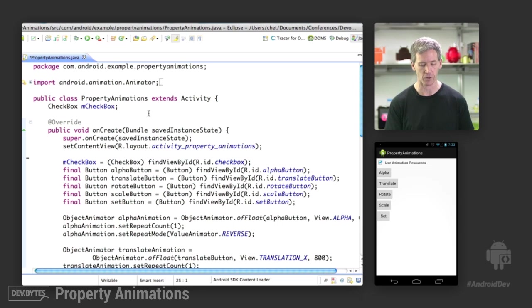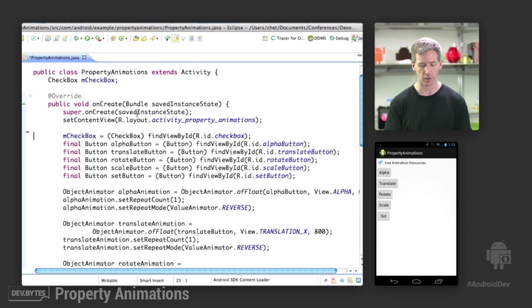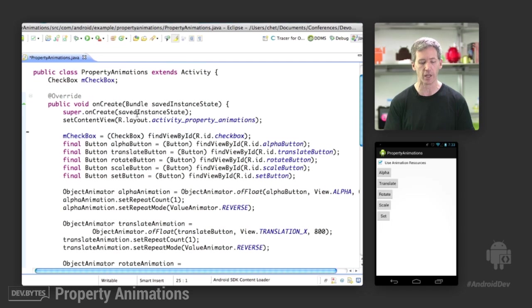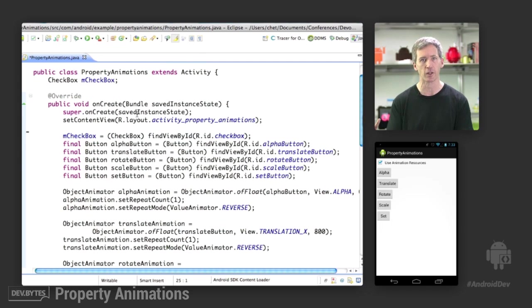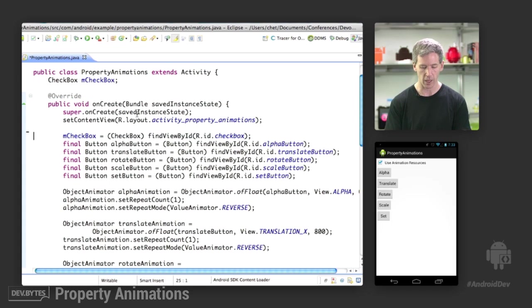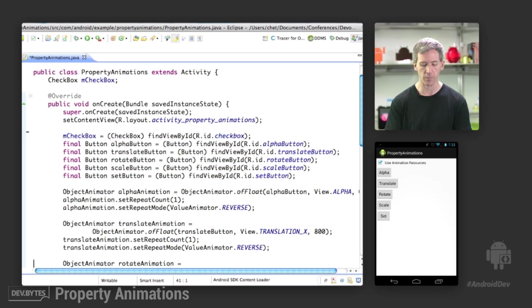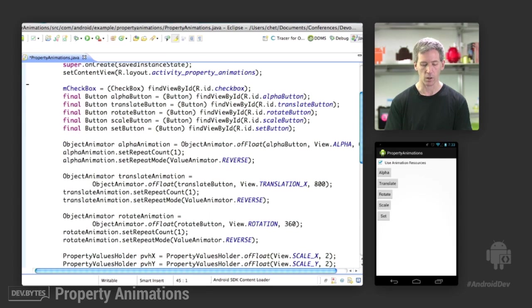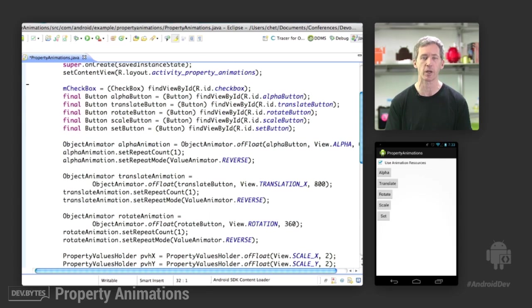Code, a little more interesting. So let's take a look at the code. So we have this class called PropertyAnimations. We have the checkbox that controls whether we're going to be loading from resources or loading from code. We have the buttons that we create here, or load in from the resource, the layout resource. And then we have the animations that we create on the fly.